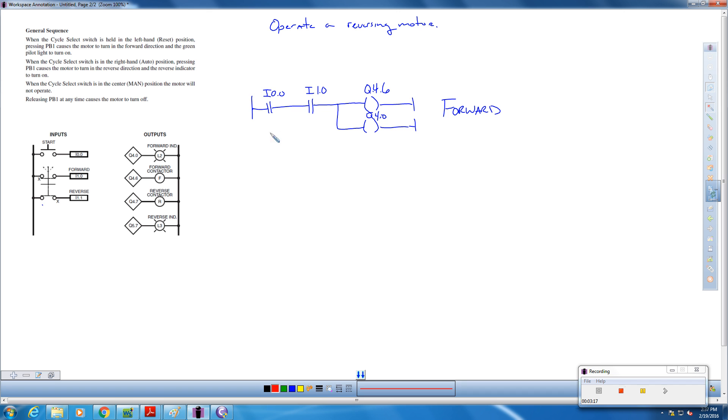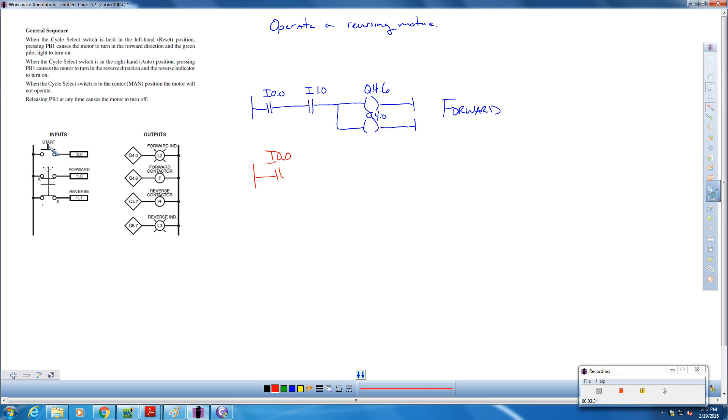Now let's set it up for reverse. Same kind of scenario. Because if this switch opens, it automatically closes and the motor is not running. So this guy is still up front. So this is I 0.0. Without pushing this start button over here, nothing will happen. We have our other contactor that's going to reverse the motor. So that's I 1.1.